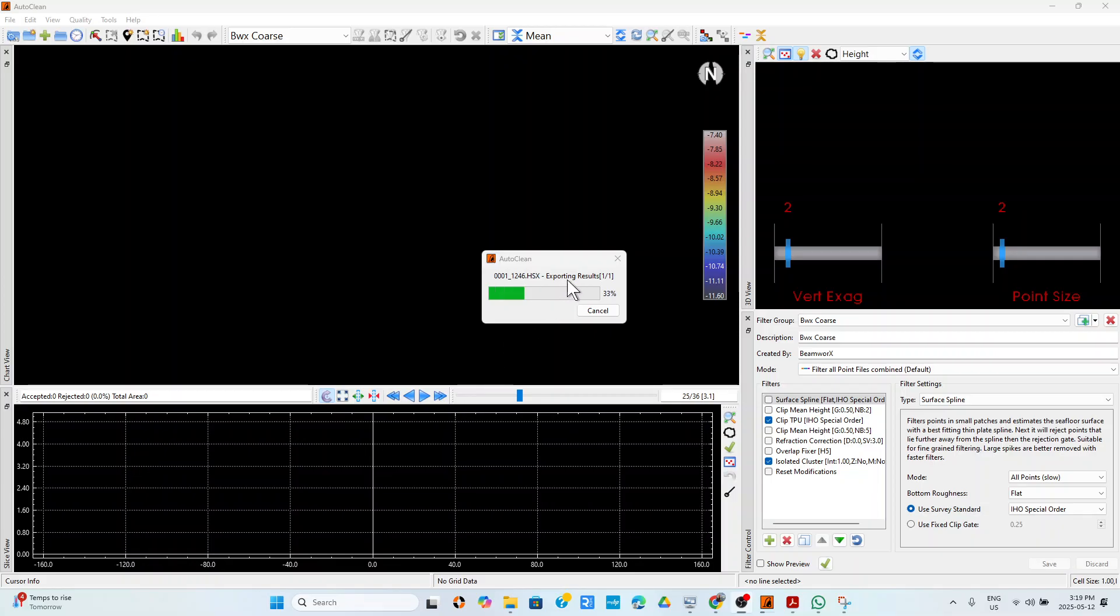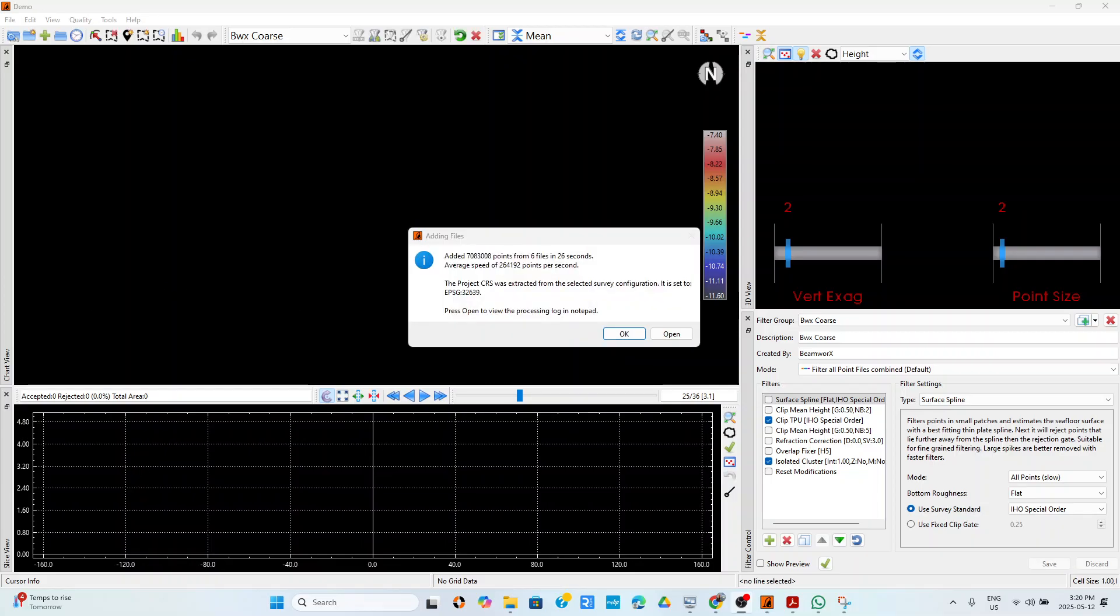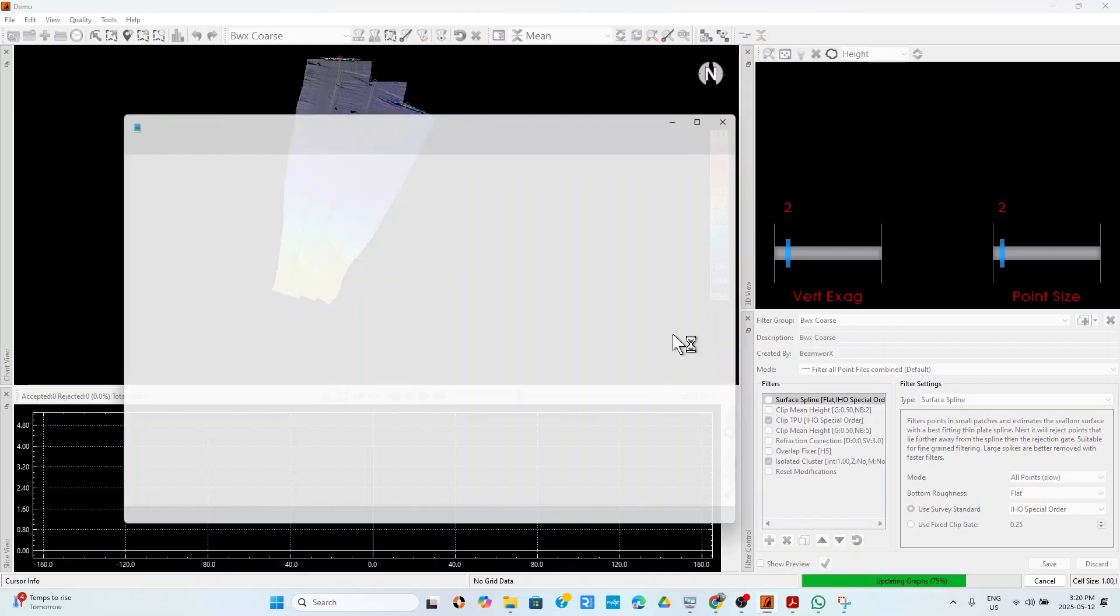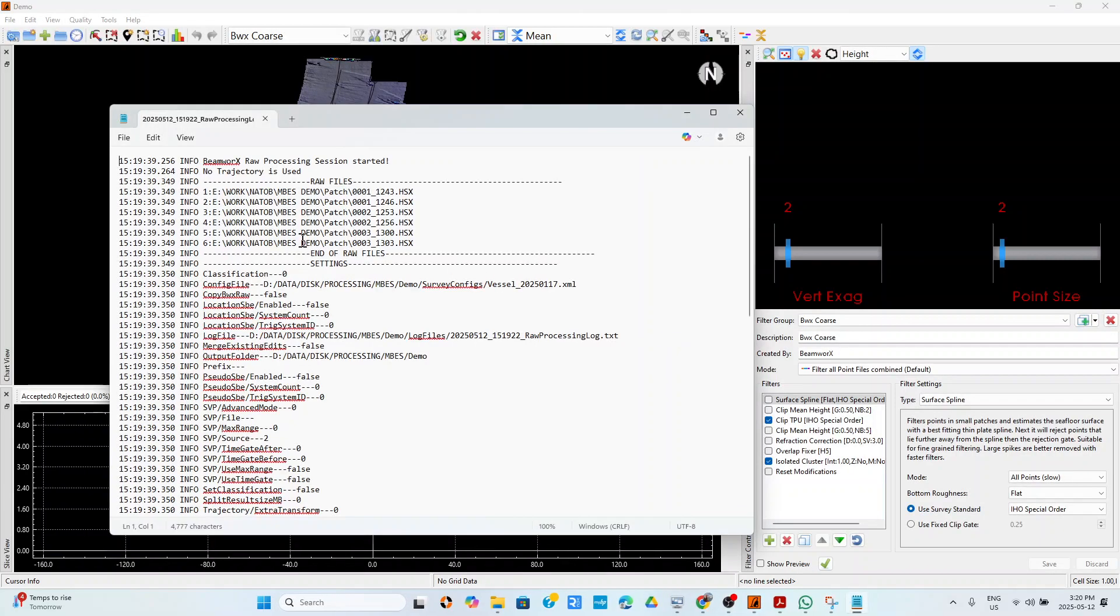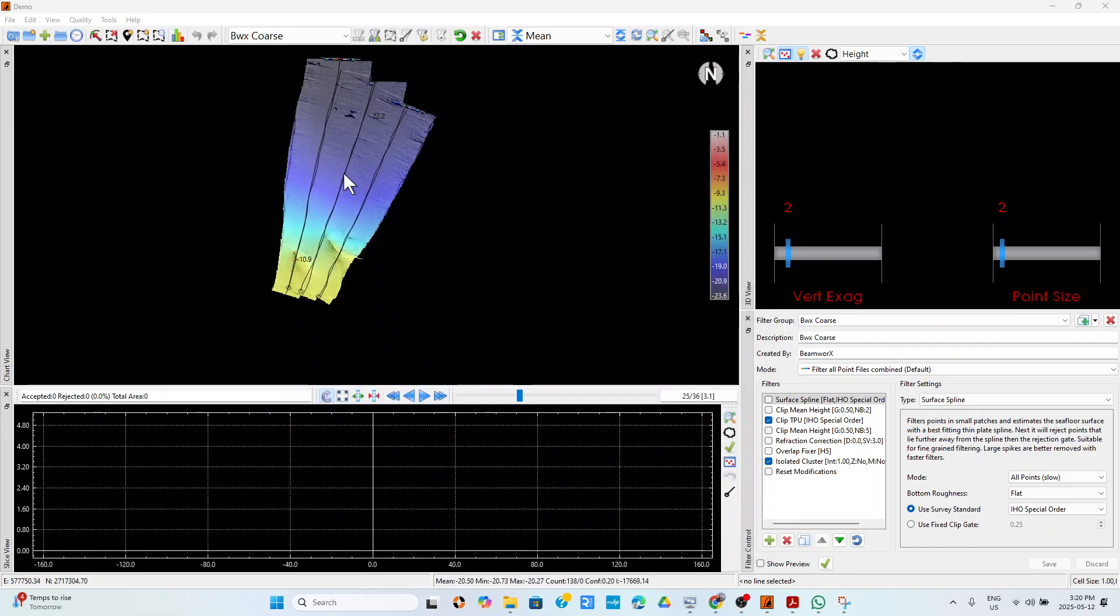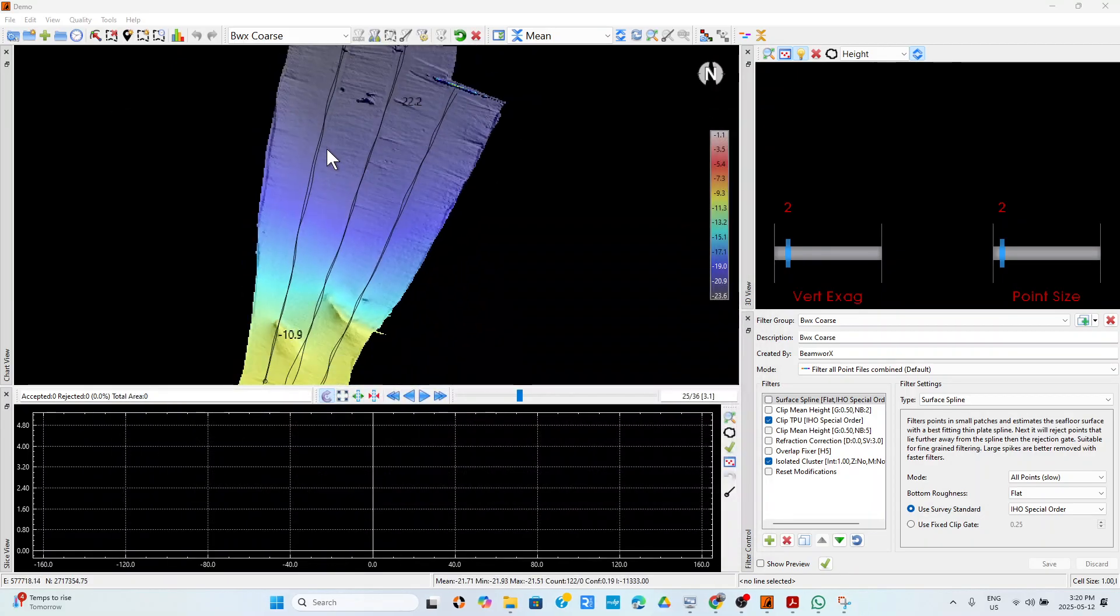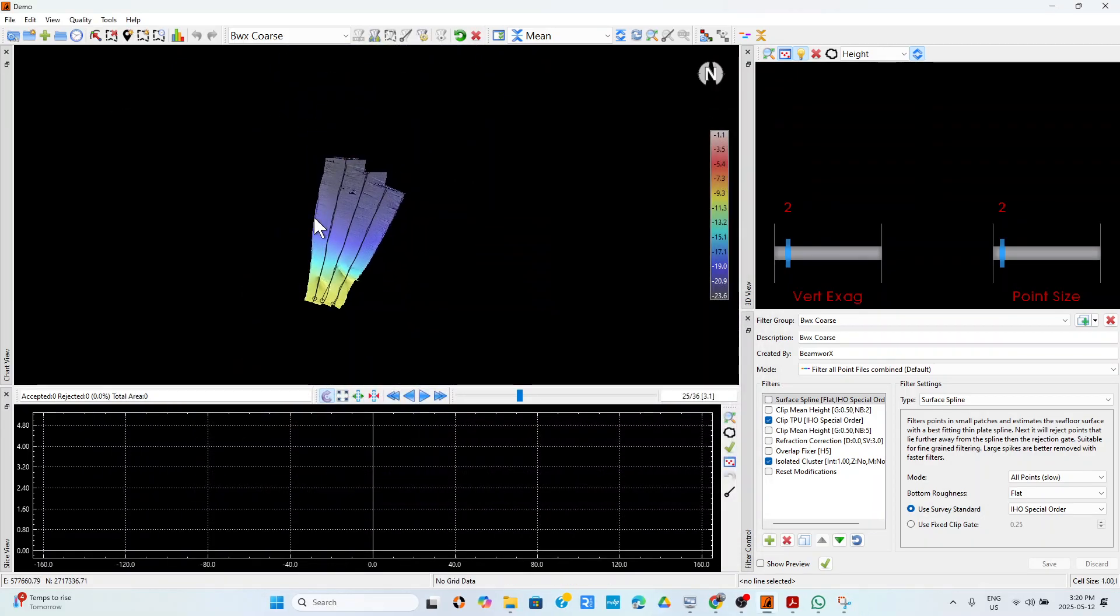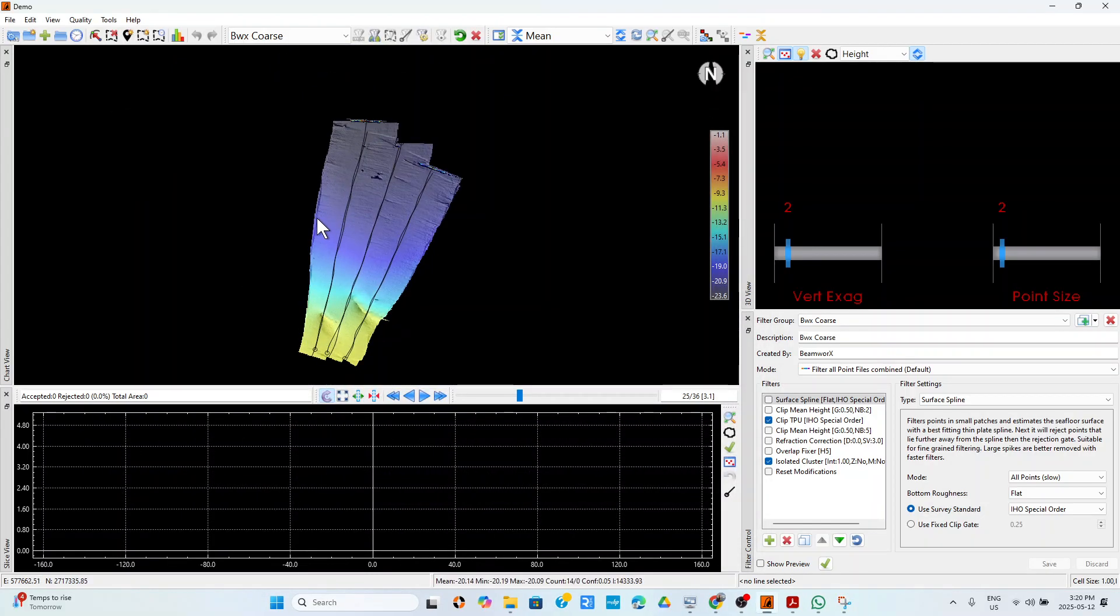I'll have the files loading in here. At the end it tells me it has added such and such number of points from six files in 26 seconds, and it tells you the projection. Then if you want to see something about it you can say open and you will read some information about that. And here are our files that we've loaded. So this short video concludes import of data into Auto Clean and Auto Patch.